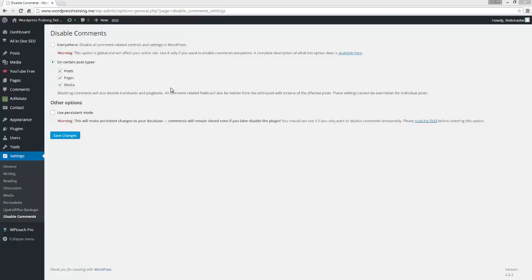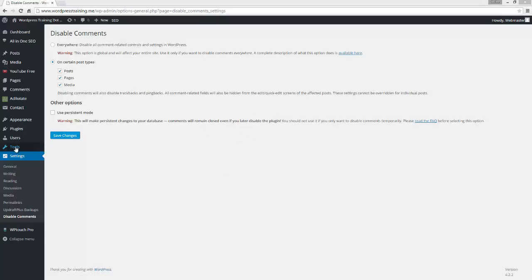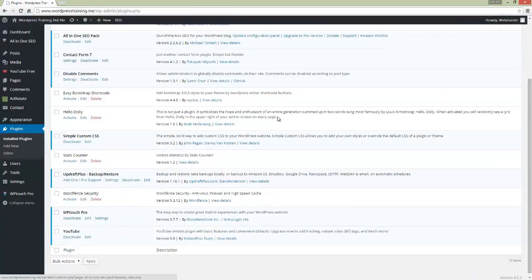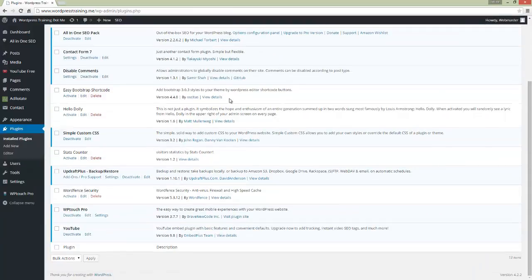Thanks for joining us here at WordPressTraining.me. We're going to have a look at spam and why spam happens on many WordPress websites. To stop spam coming into our website, it's a very good idea to install this plugin.